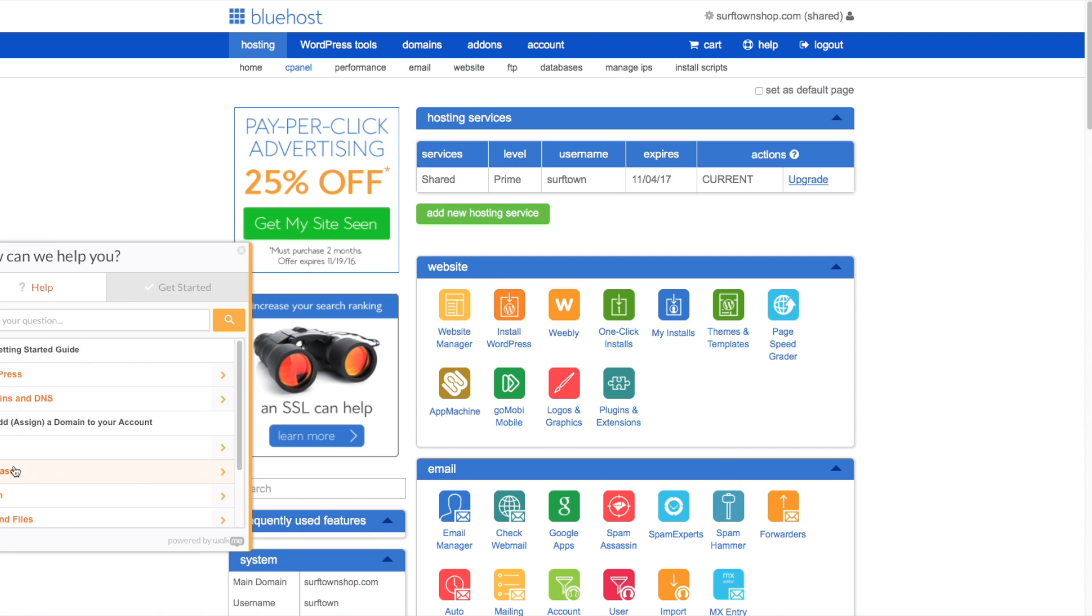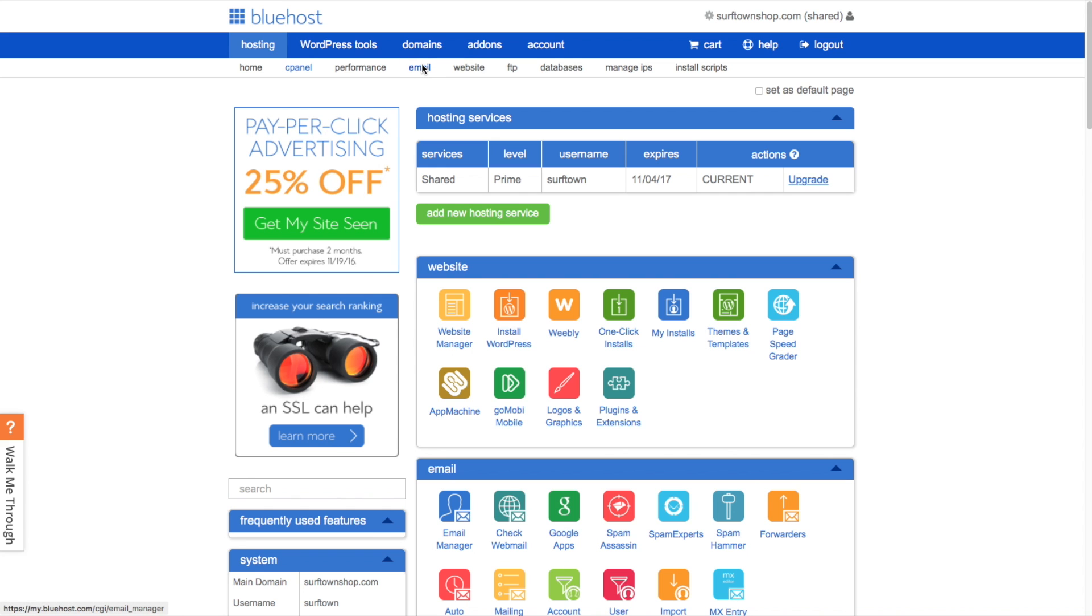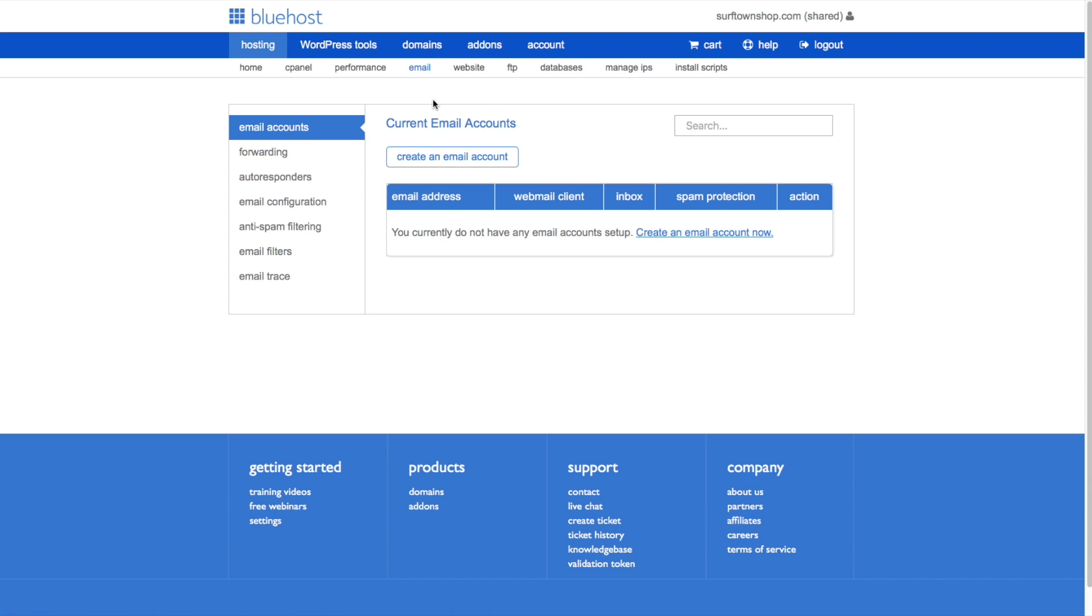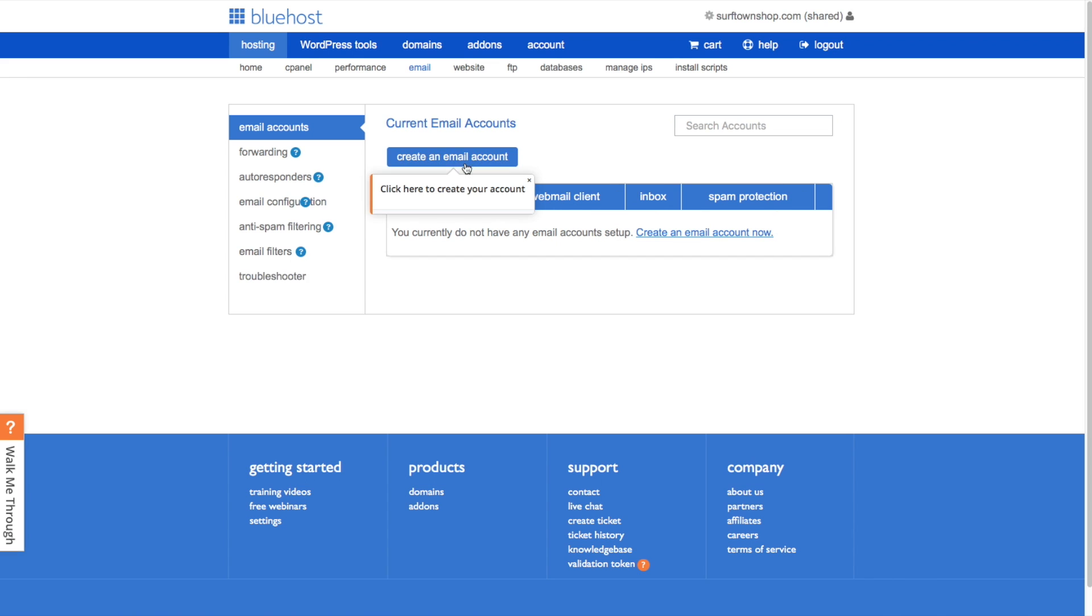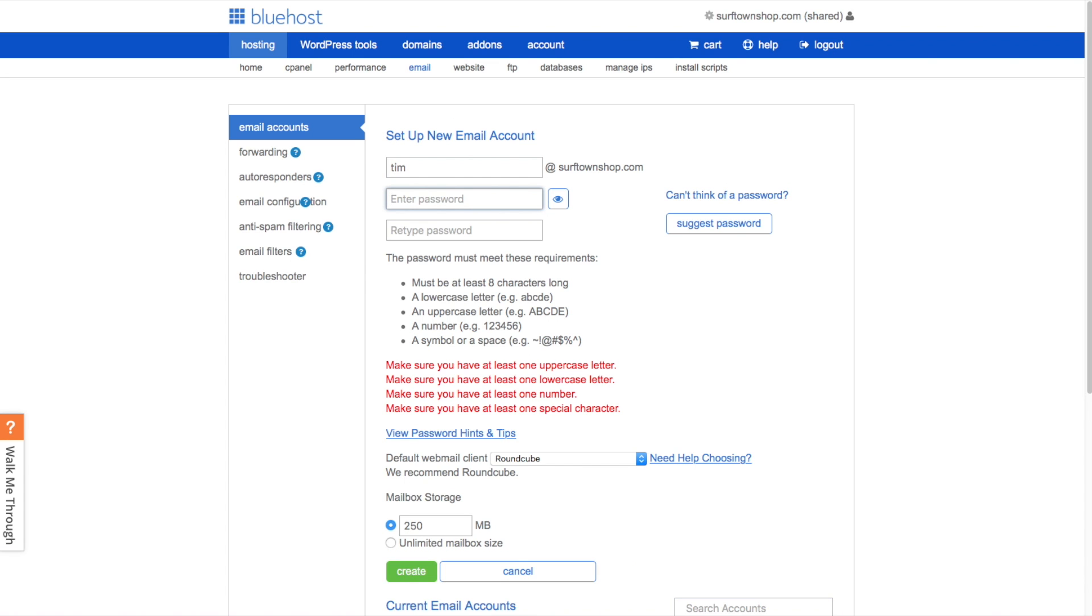One thing that I really liked about Bluehost is their walk-me-through feature. If you're trying to do something or set something up, like email for example, they've got an on-screen tutorial that will guide you step-by-step on how to set it up. It's a really nice feature to help familiarize yourself with setting up just about anything on their hosting.